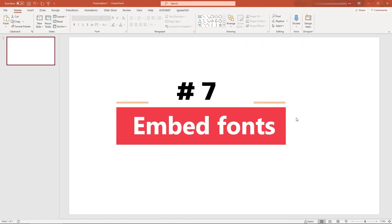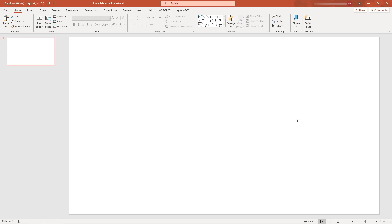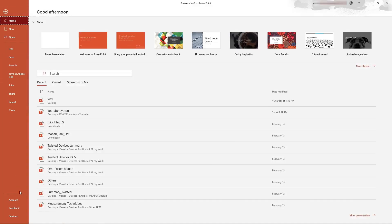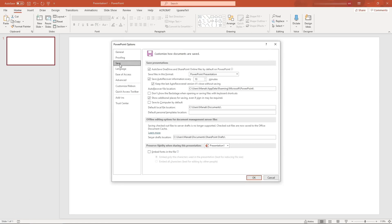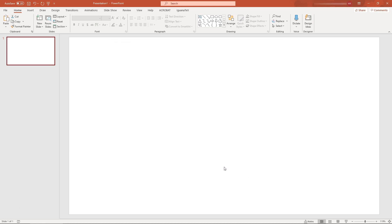Number seven: embed fonts. Sometimes you would like to present in another computer where you may not have all the fonts used in your presentation. The best way is to embed fonts within the file. Go to File, click Options, click Save, and check 'Embed fonts in the file,' then press OK.